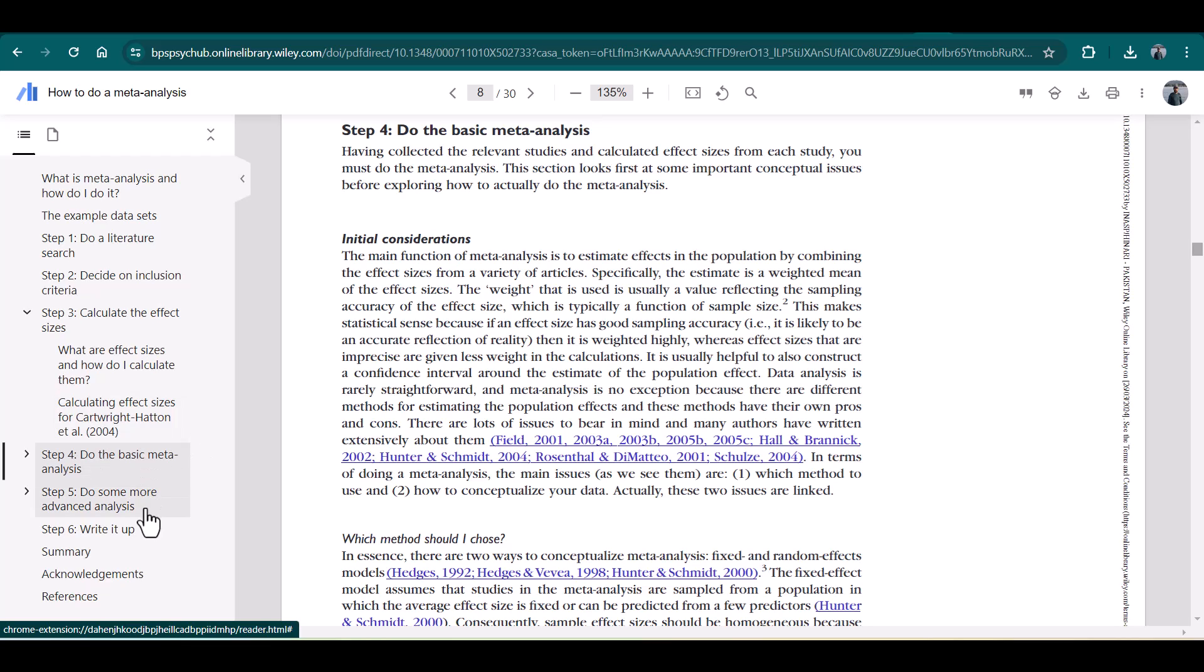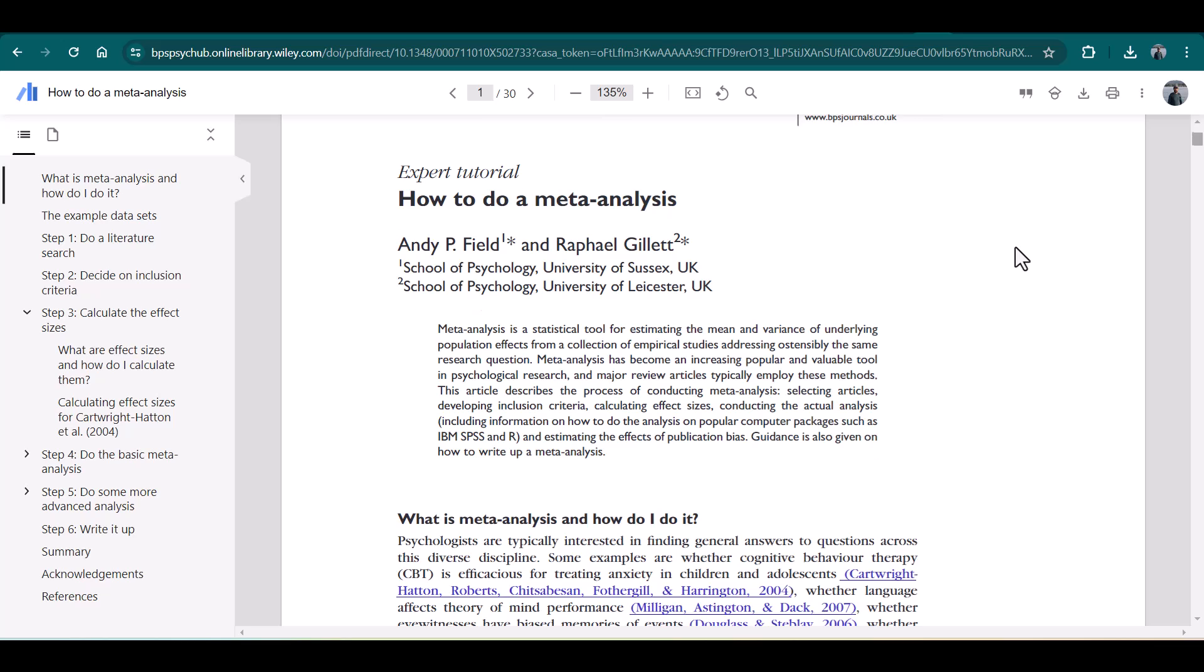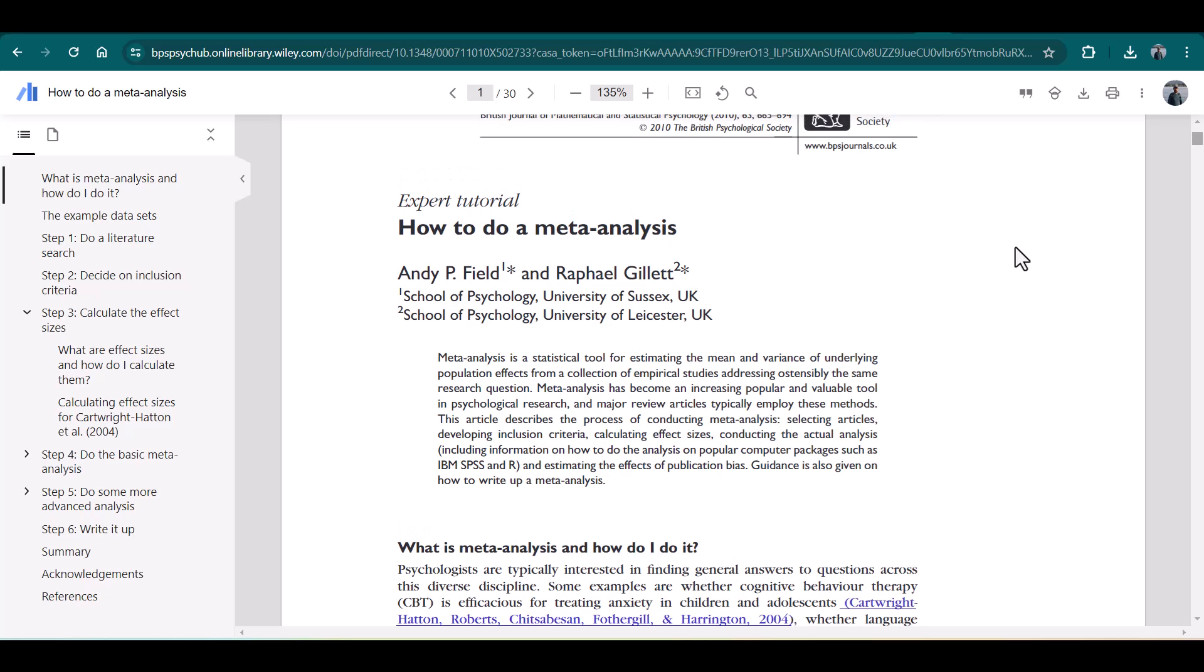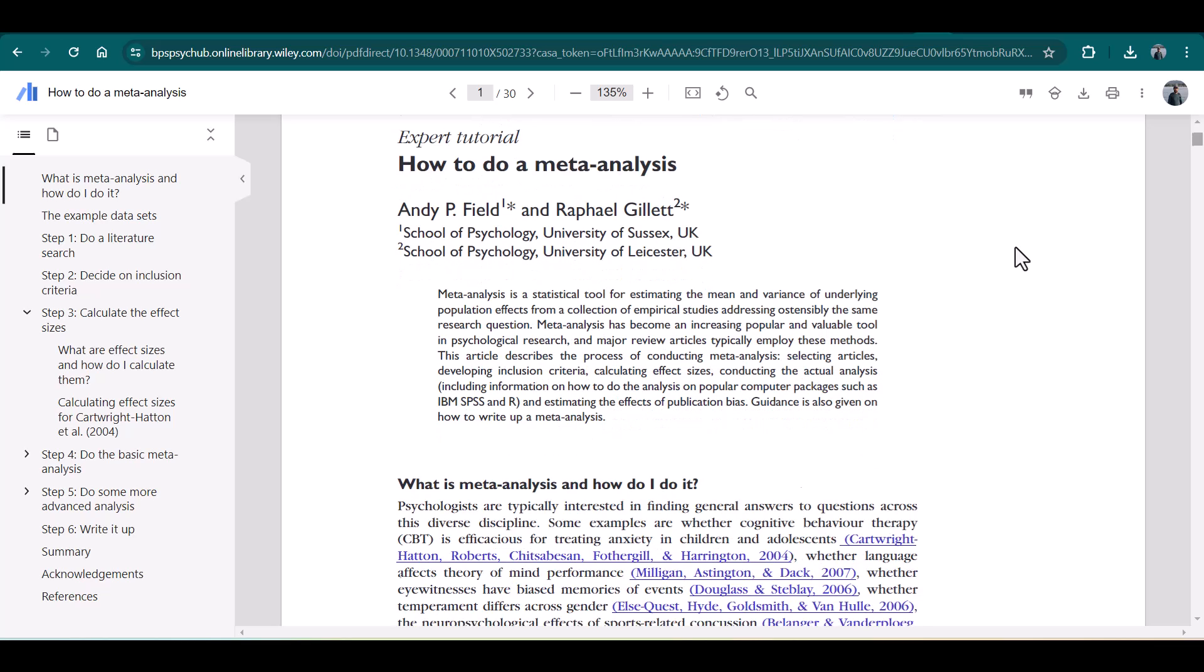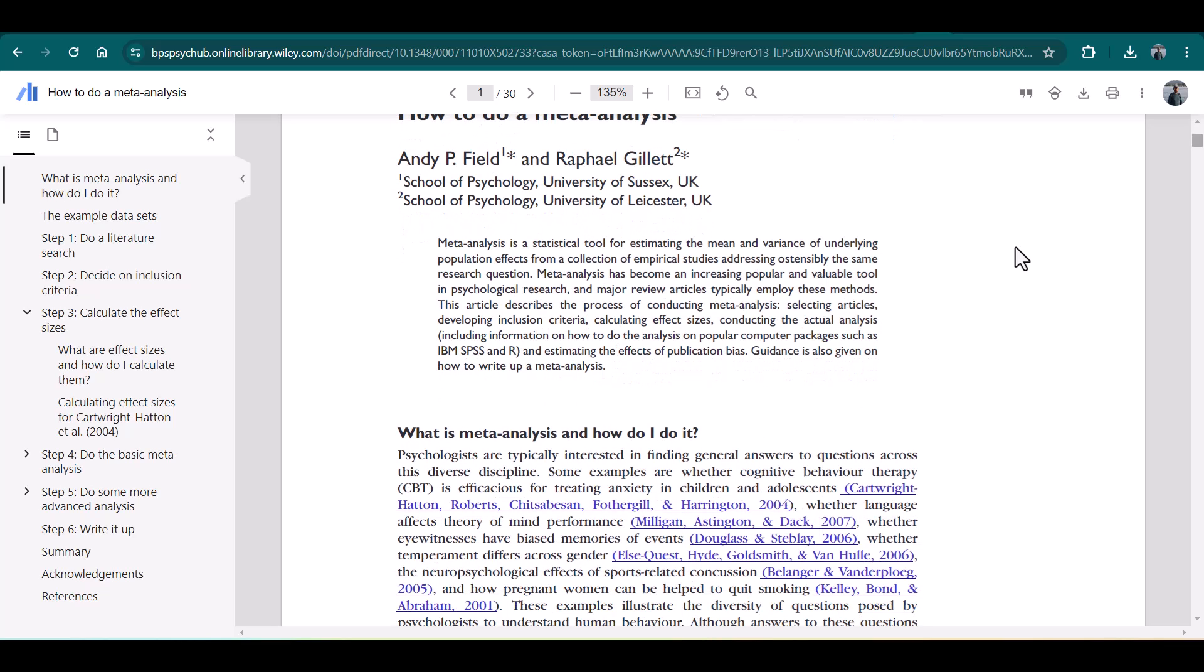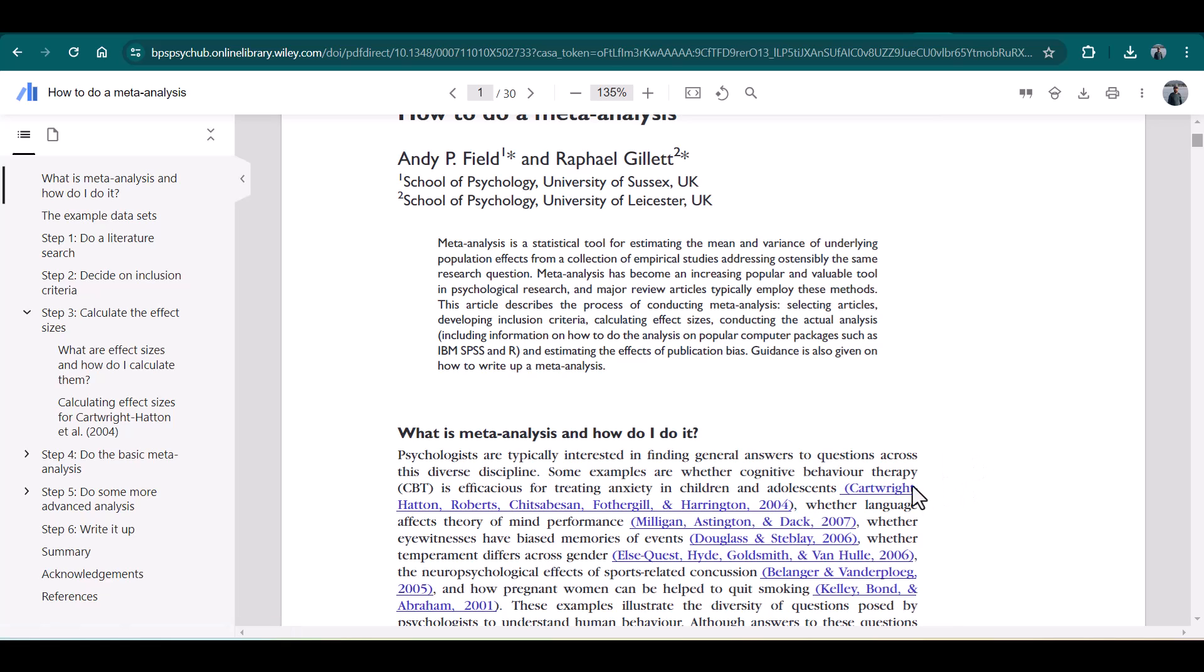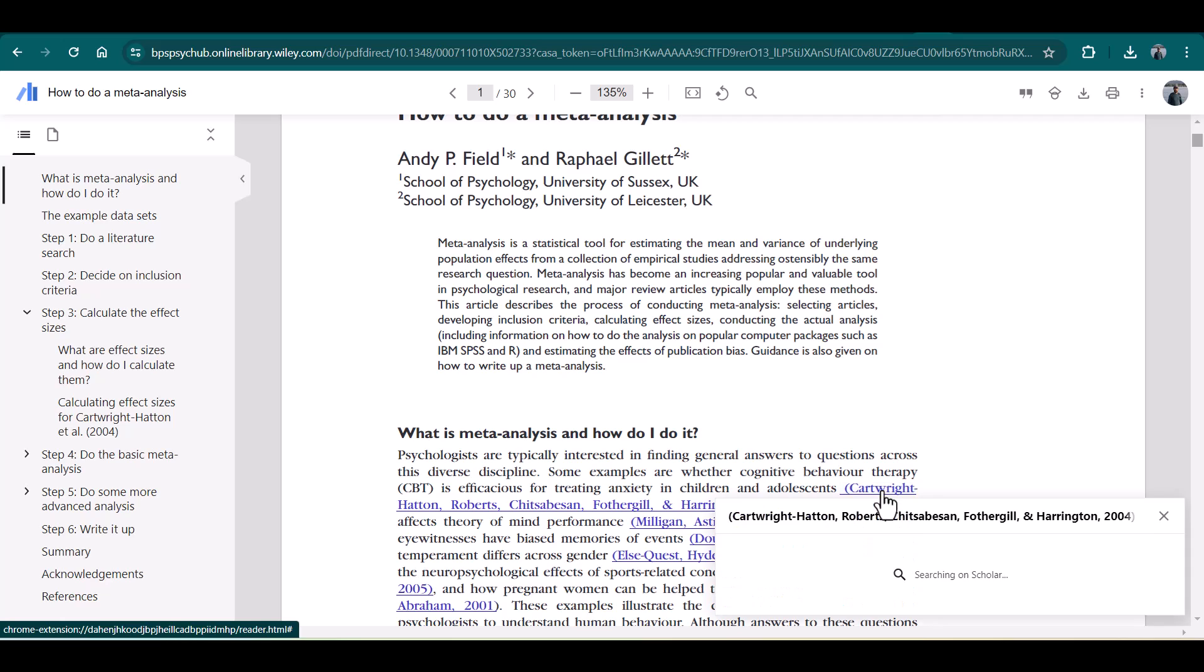Another amazing thing about Google Scholar PDF Reader is all the in-text citations are linked with those articles. For example, if I just click the first citation, it will take me to that particular paper.